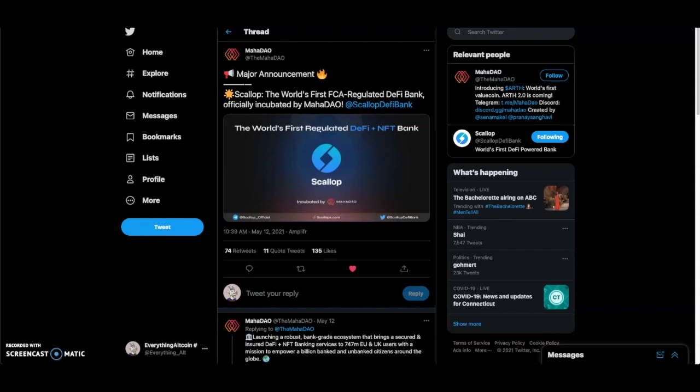This is looking like a great project. Basically it's the world's first FCA regulated DeFi bank with DeFi and NFT as a bank. We're going to look more into it.